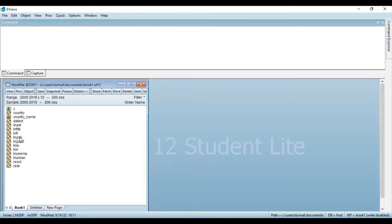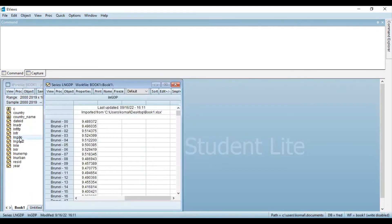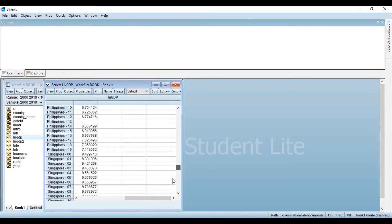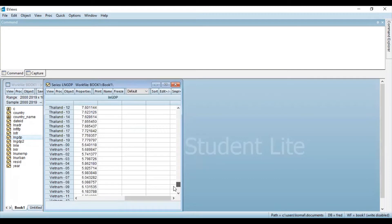Now suppose let's take a random variable — this is GDP. If I double click this variable, you can see over here this is the data for GDP from 2000 to 2019 for various countries taken into consideration for this panel data set. The important thing is this data is yearly data. Now if I want to convert this yearly data into quarterly...